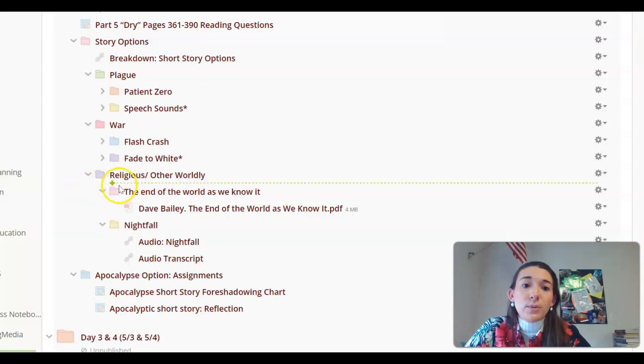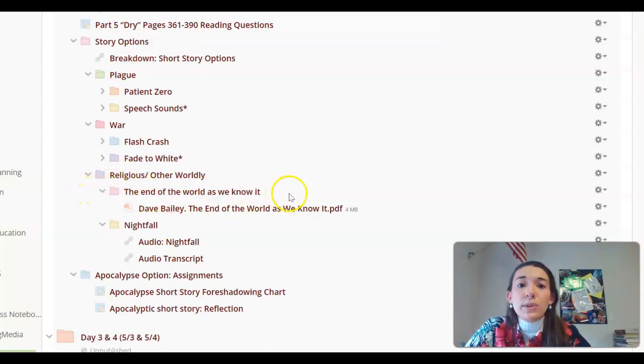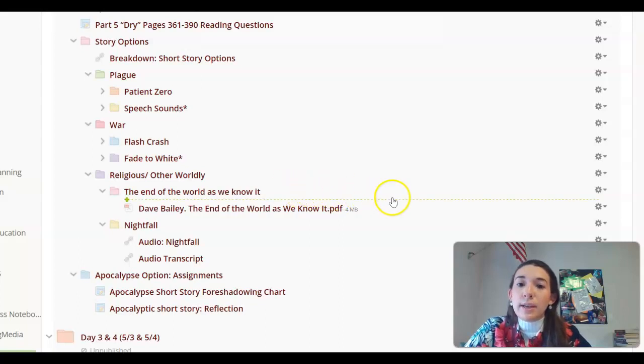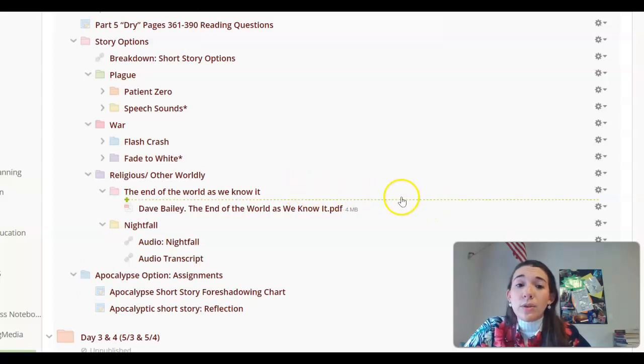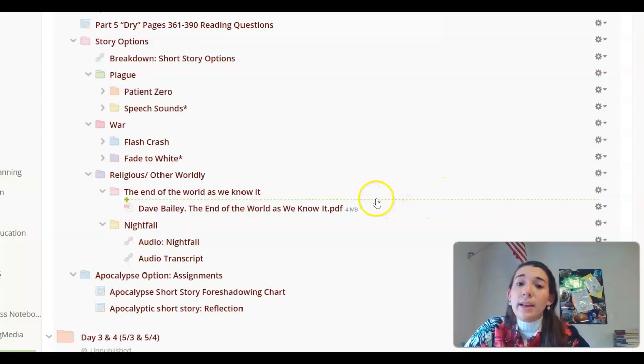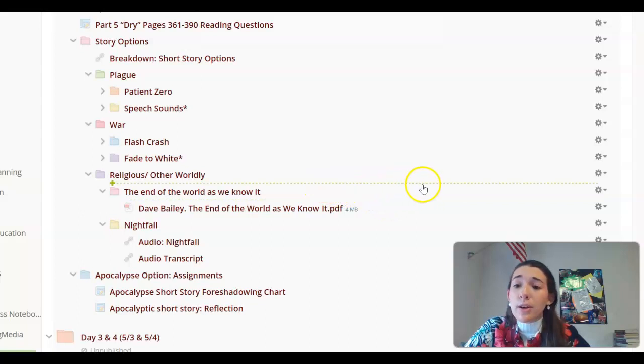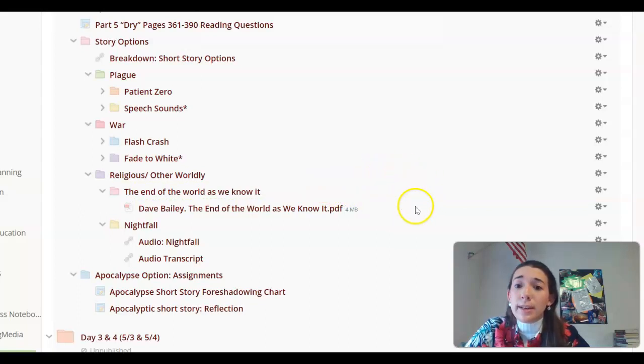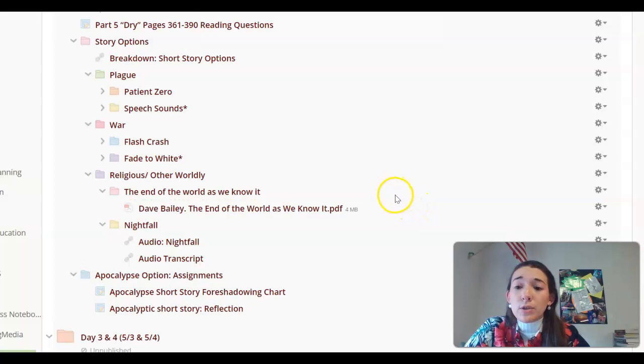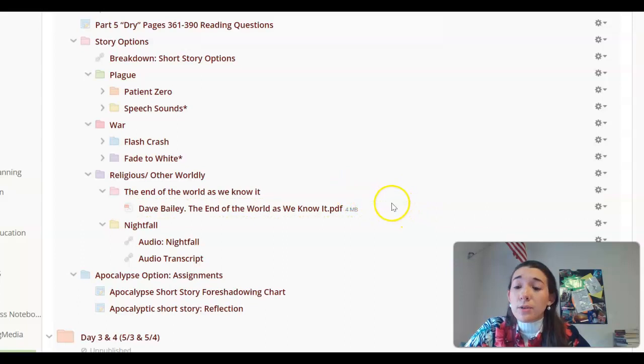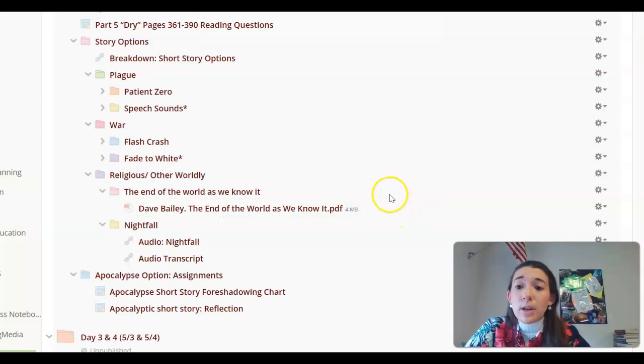The religious category, we have The End of the World as We Know It, which is a focus on the Christian aspect of the Second Coming. This story is told in a way that even if you have no prior knowledge of the Christian views on the Second Coming, you will understand the story just fine. This story does not have any kind of adult language. However, it could be controversial. So if that makes you uncomfortable, don't read it.